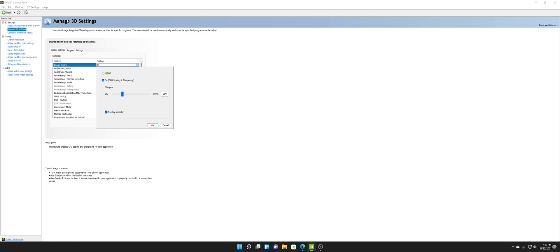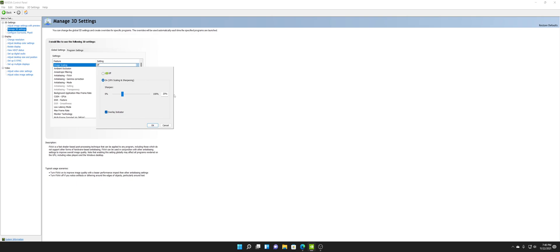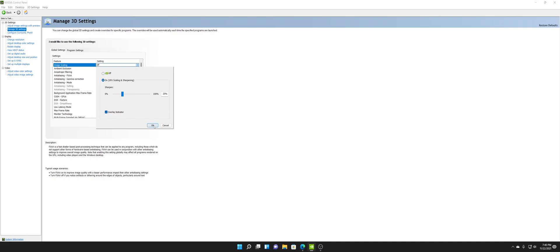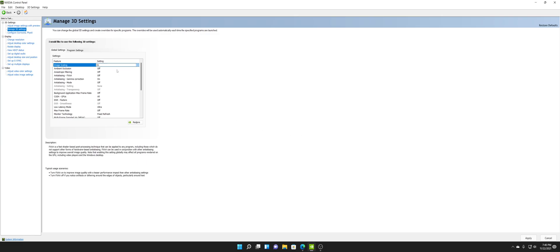It depends on your resolution. My monitor is a 3440 by 1440, so I've got a pretty wide display. If you have a 1080p monitor or a 4K monitor, it's going to be different for you. Just keep that in mind and play around with the sharpness to find what looks most similar to your native resolution.